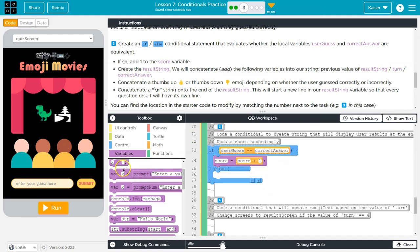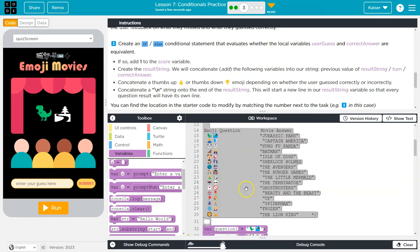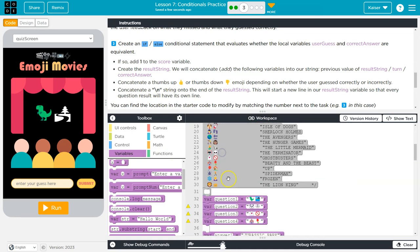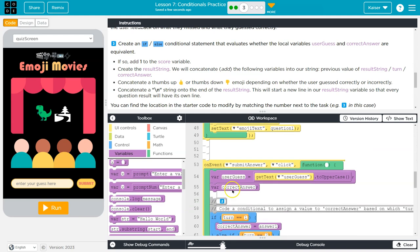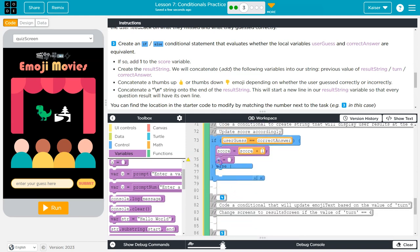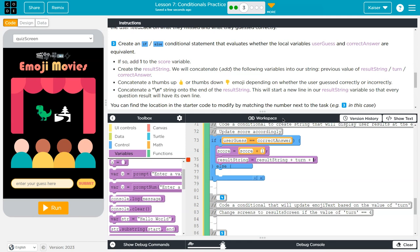We will concatenate the following variables into our string: previous result_string, turn, and correct_answer. I'm going to head over to equals again and grab it. So we need the result_string, let me just make sure they've already declared it. Yep, it's an empty string. So I know I can use that. Result_string. Now, what do they want it equal to? Well, the result_string will be equal to the previous value of the result_string plus the turn plus the correct_answer. So I'm going to do result_string because it needs to be equal to the previous value, plus turn, plus correct_answer.